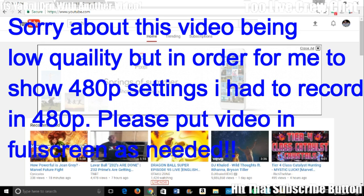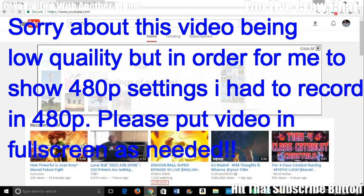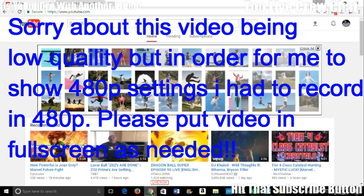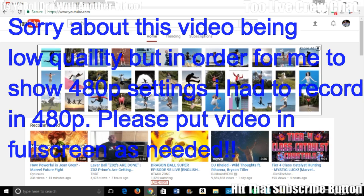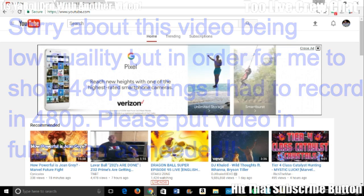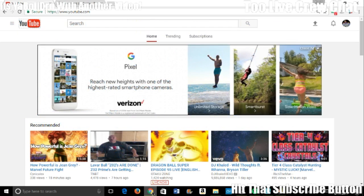What is up people, it is your boy Drew coming back with another video. Today I will be showing you how to stream with the best settings. Let me reiterate, this is the best settings to stream if you have slow internet. This is the best settings in OBS to stream with if you have slow internet.